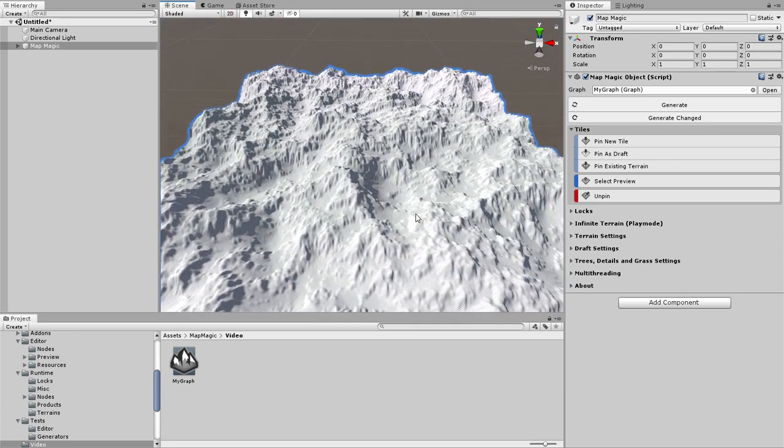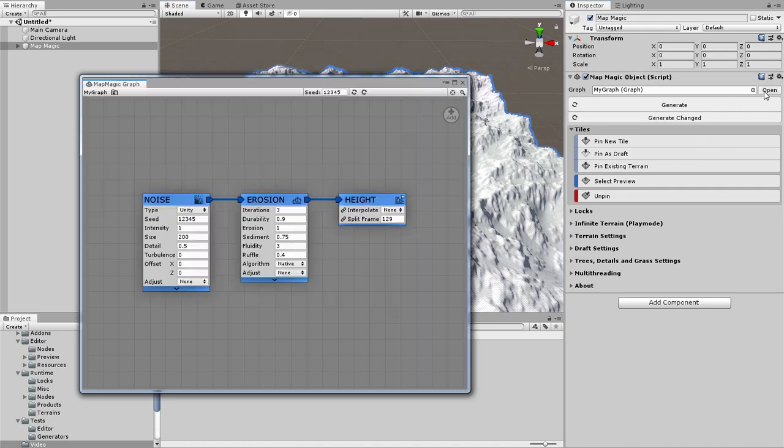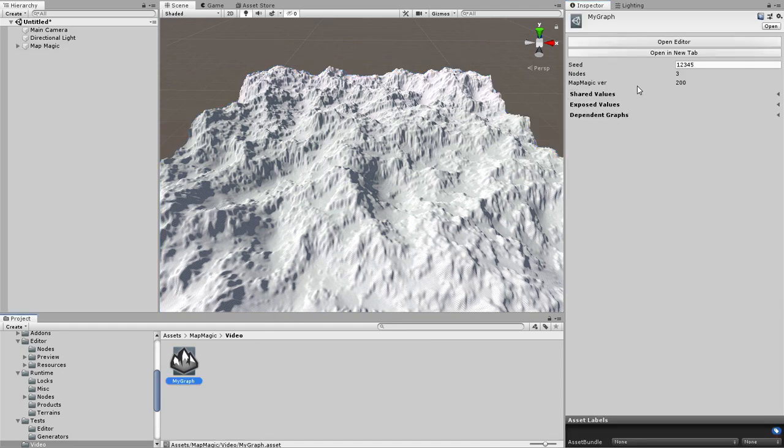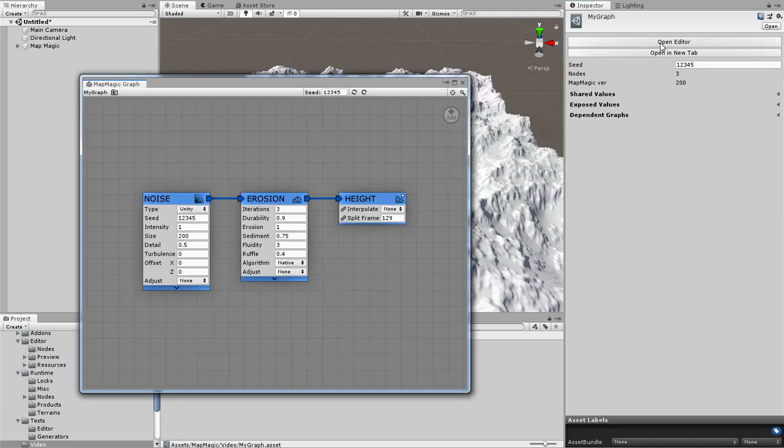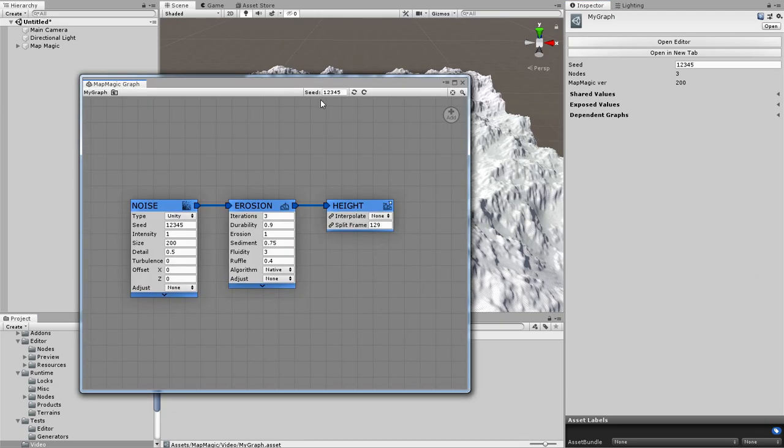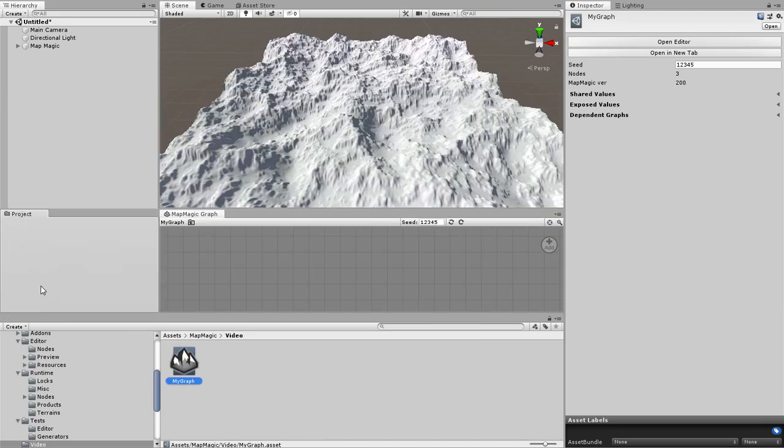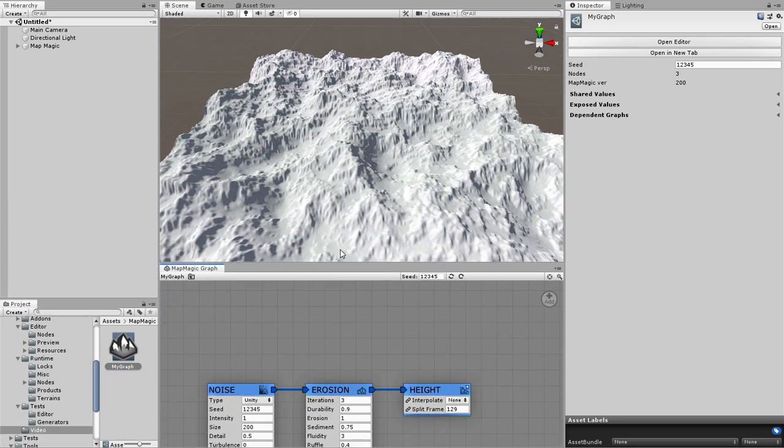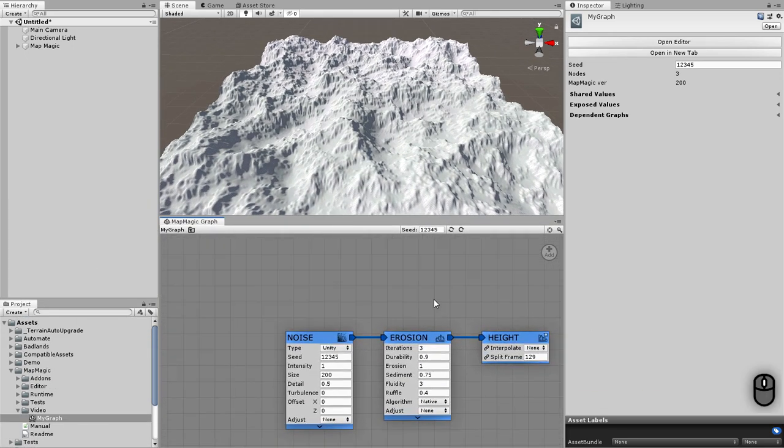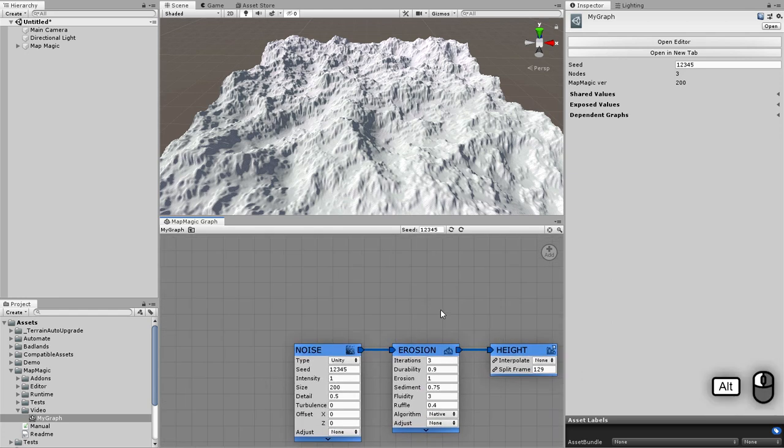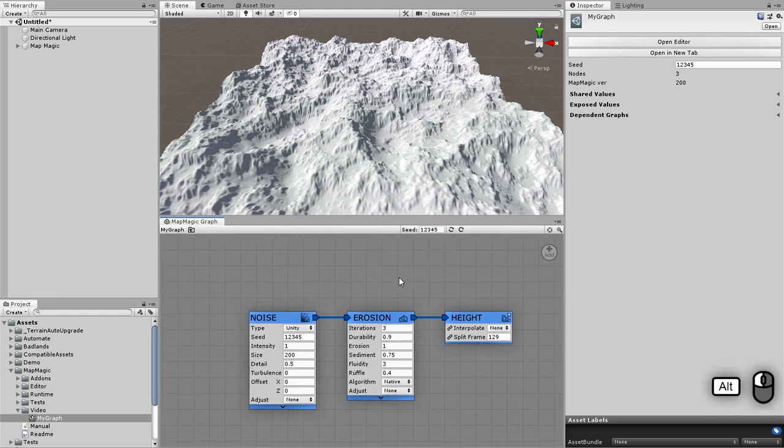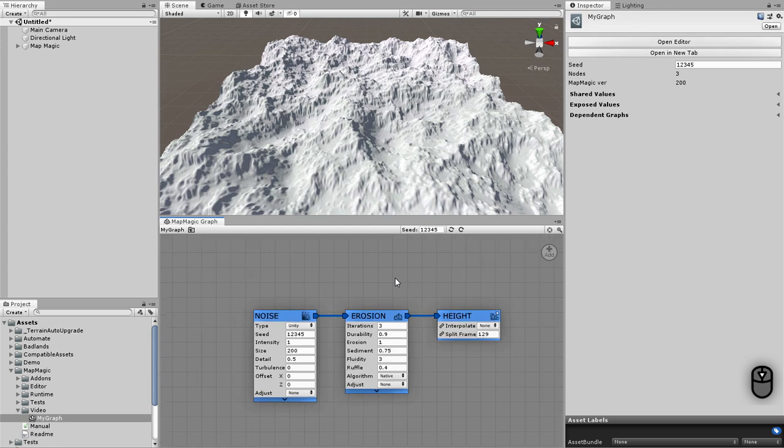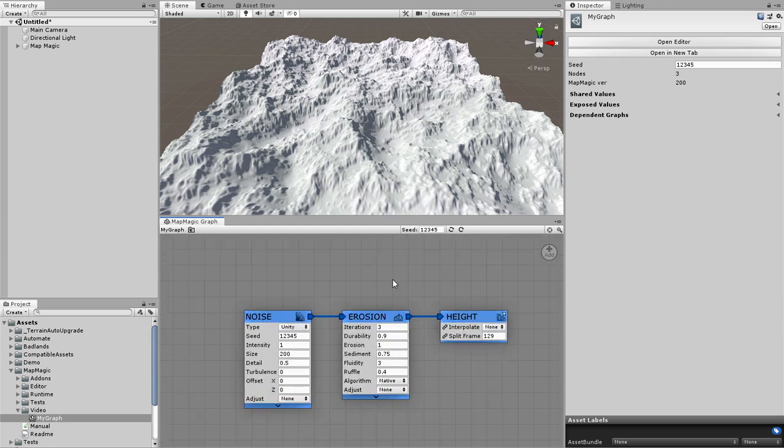Now let's proceed to the part of what MapMagic is about - the graph. You can open up the graph window by pressing the Open button of the MapMagic object or by selecting the graph asset by clicking Open in the inspector or just by double-clicking the graph. I will dock the window here for convenience. Let me arrange the layout a bit. You can scroll the graph by dragging it with the middle mouse button or, alternatively, with an Alt and left button drag.